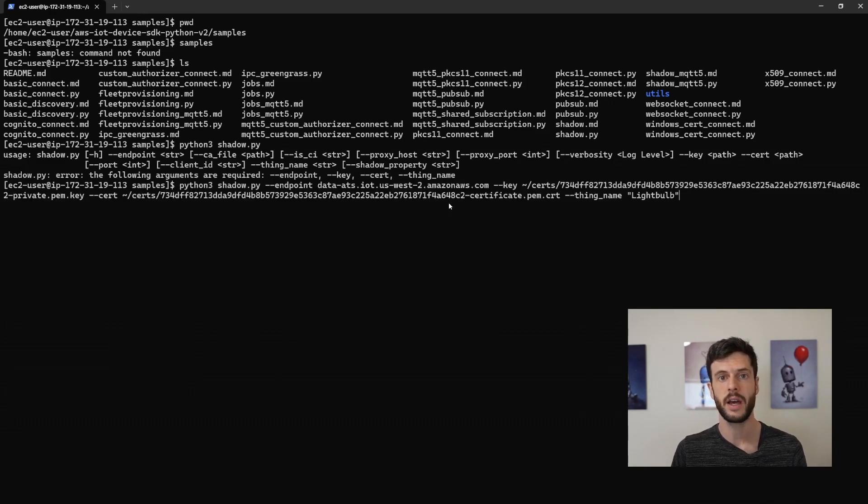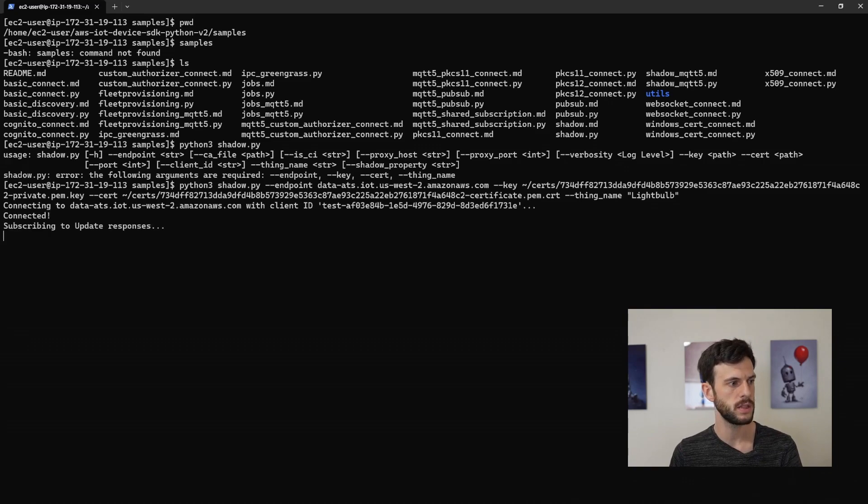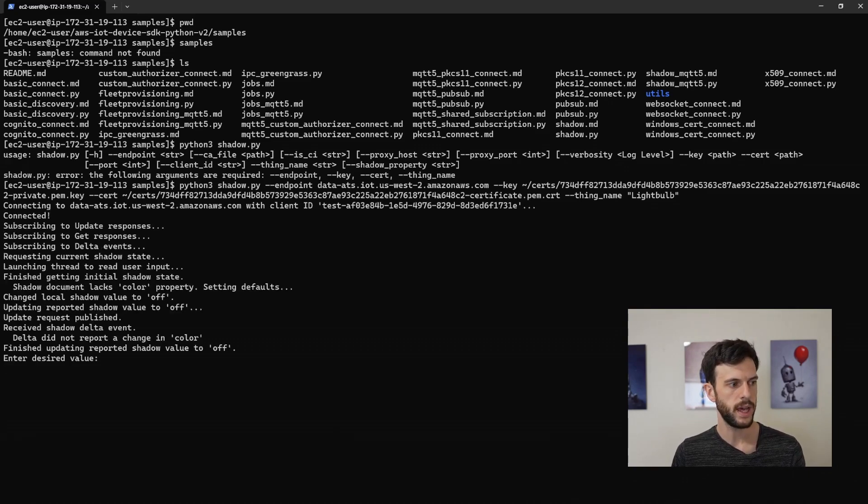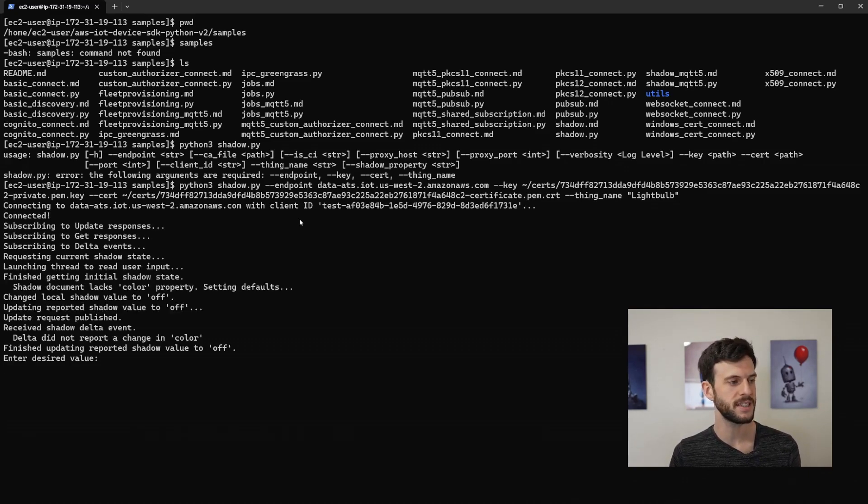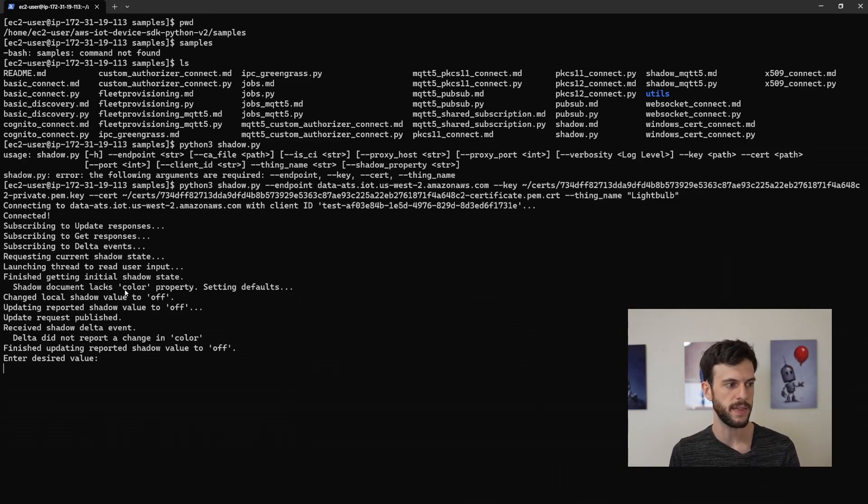So here's a command that I've written earlier. Let's execute this. And we can see it's successfully connected. And it's read that the color property is missing from the shadow. So it's set that.